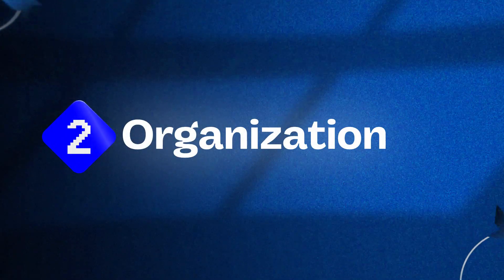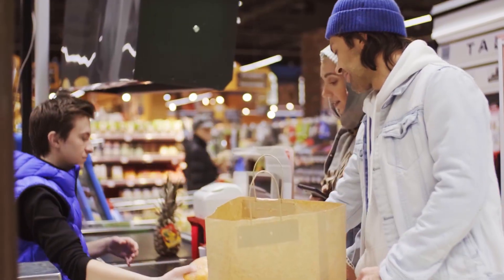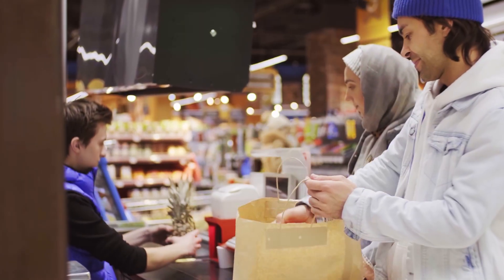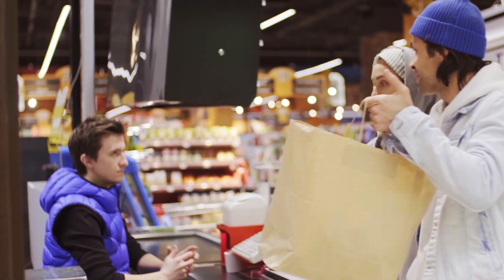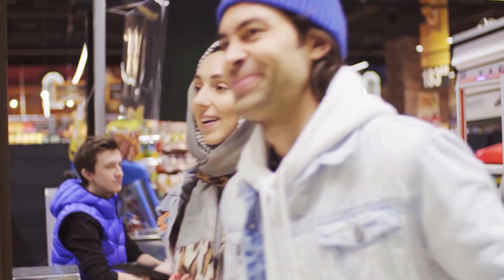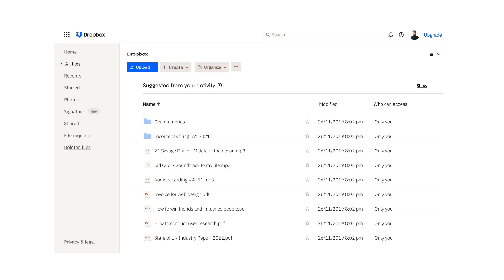Number two: Organization. If you look at a supermarket, everything is organized and easy to navigate. Similarly in apps like Dropbox, you can see files, categories, and folders all organized. Even though there are a thousand options, they're properly organized.